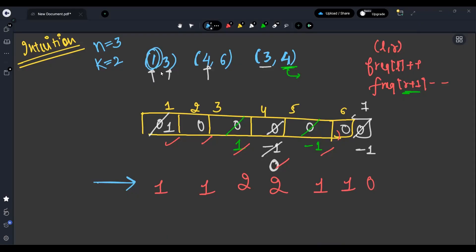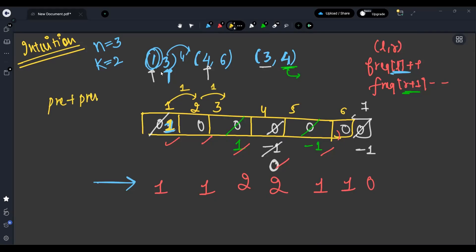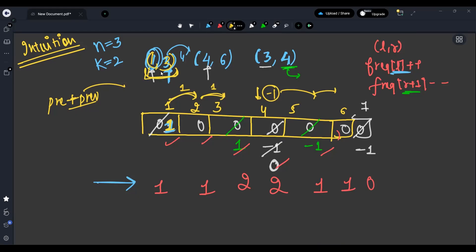Why does this work? When we set freq[1]=1, that 1 carries forward through the prefix sum. When we reach position 4 we subtract 1, stopping the carry — because the interval was only [1,3]. This approach gives us O(n) time for computing frequencies rather than O(n²) from looping over every range.